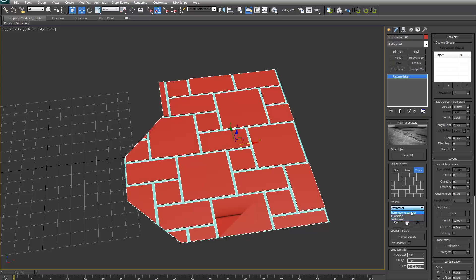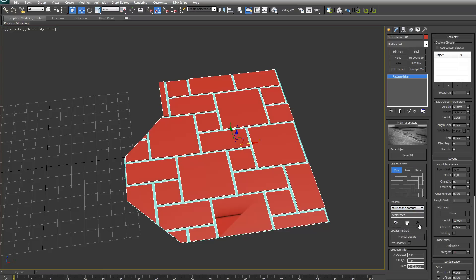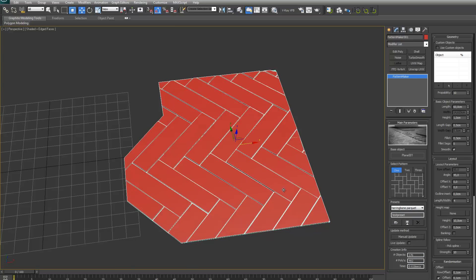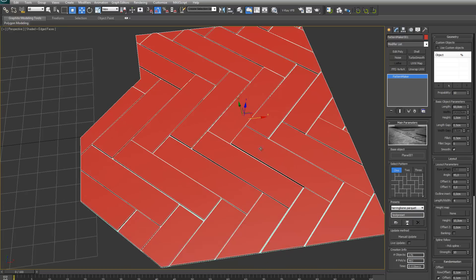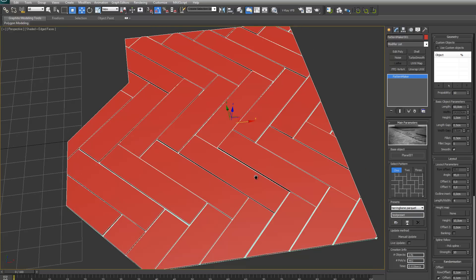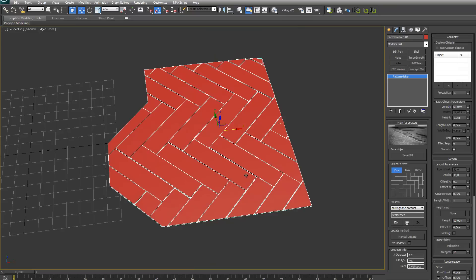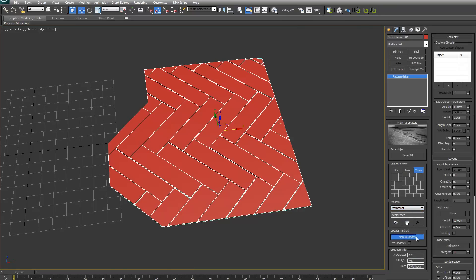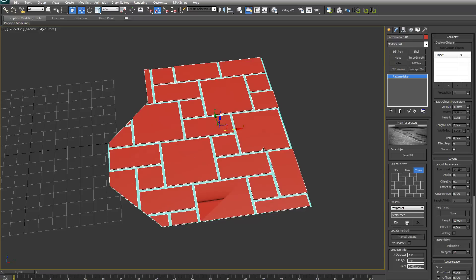As you can see, I've created the herringbone parquet preset before. I can select it and then press the load button. It will just load all the parameters, all the settings for that preset. And if I press now update, as you can see, you have the herringbone parquet preset. If I want to go back to the other preset I just made, I can just select it, load it up, do an update, and it's back again.